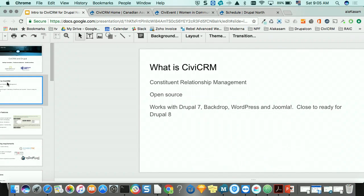In case you don't know what CiviCRM is, it's kind of like Salesforce but for nonprofits, charities, political organizations, and civic-minded organizations. They call it a constituent relationship management system instead of a client relationship management system. So instead of having a sales funnel going through your CRM, it's a relationship funnel — you're looking at the activities that people are doing with your organization.